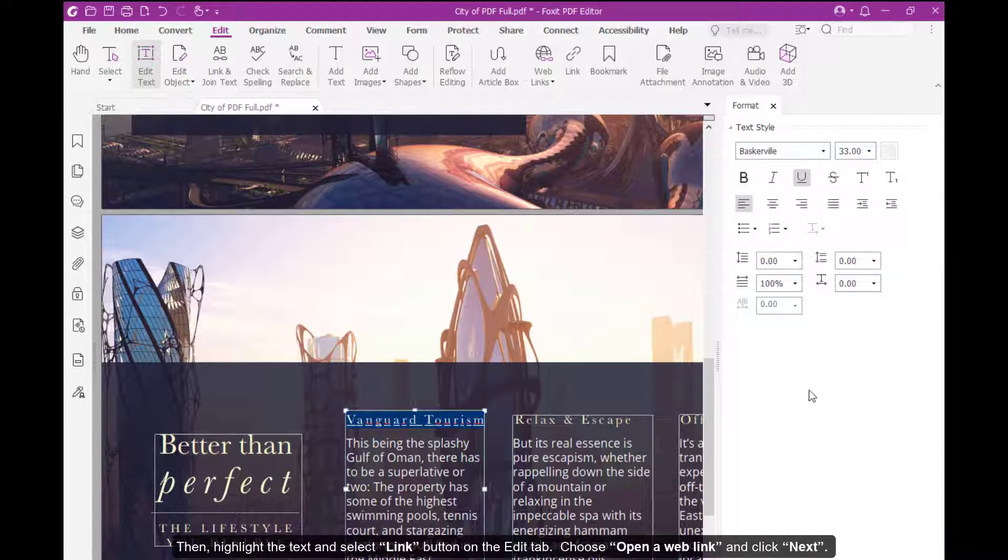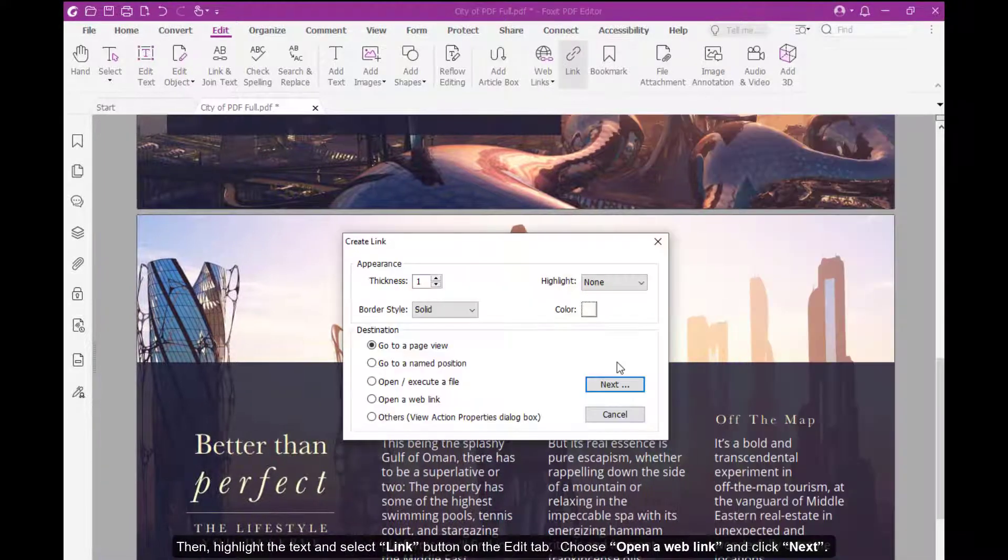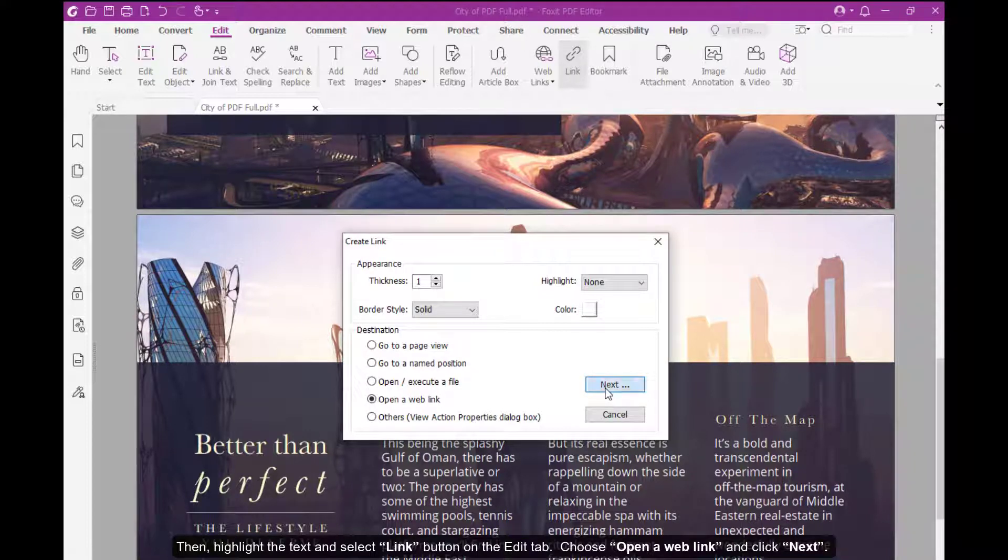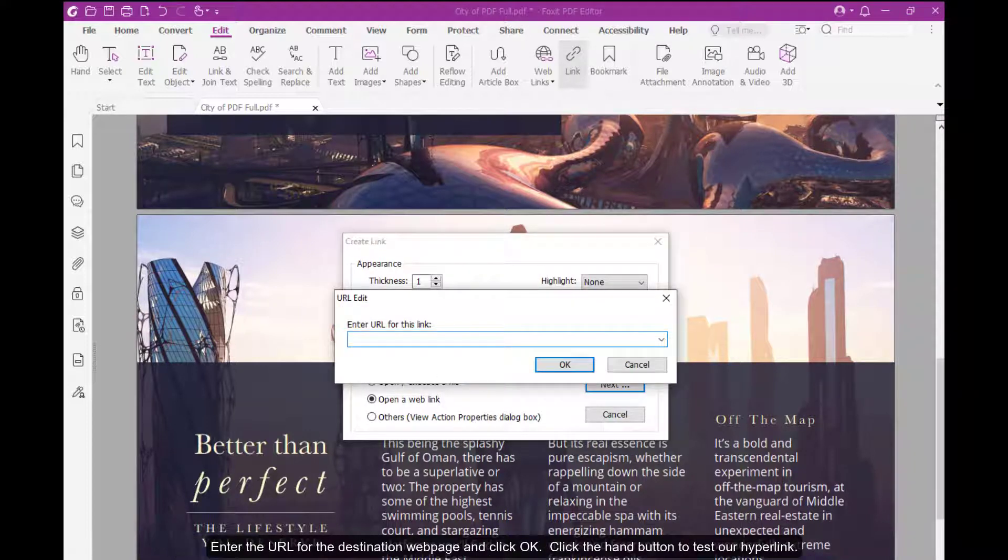Then highlight the text and select Link button under the Edit tab. Choose Open a Web Link and click Next. Enter the URL for the destination web page and click OK.